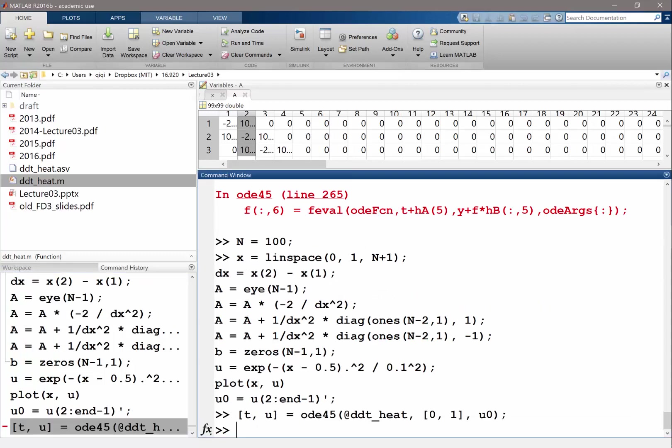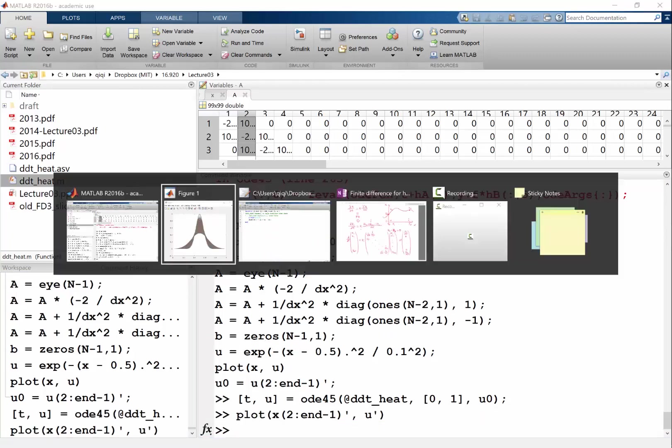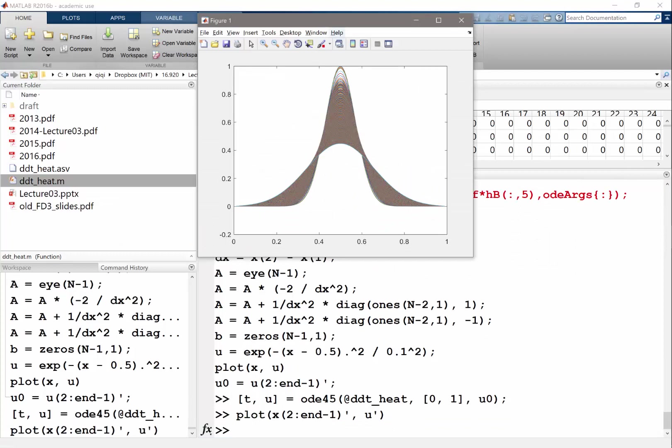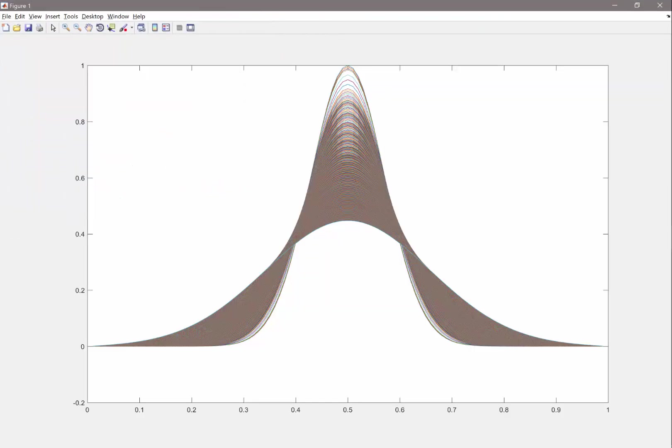Let's do the plotting again. Now we see a lot more accurate solution of the heat equation going from the initial condition of Gaussian and it decays down. Before the boundary becomes, before this wave reaches significantly the boundary, it should stay pretty much like a Gaussian.